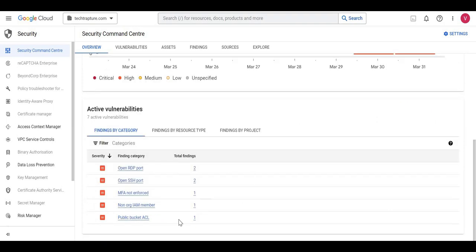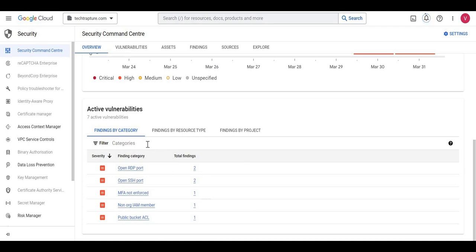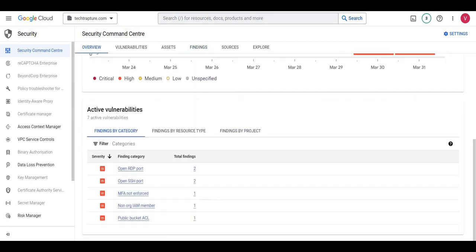The VM is deleted. After reloading the Security Command Center, the public IP address vulnerability is no longer showing. We need to resolve all vulnerabilities to make our Google Cloud environment safe and secure. Thank you for watching this video.